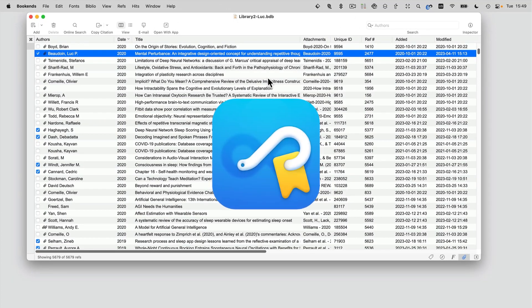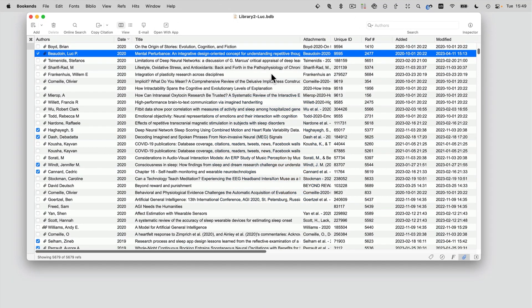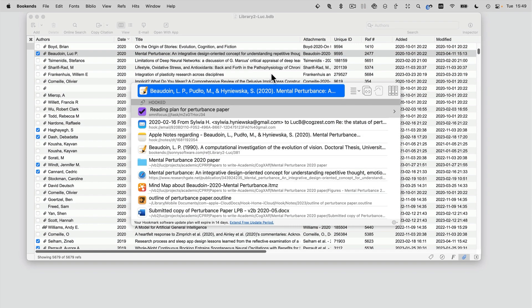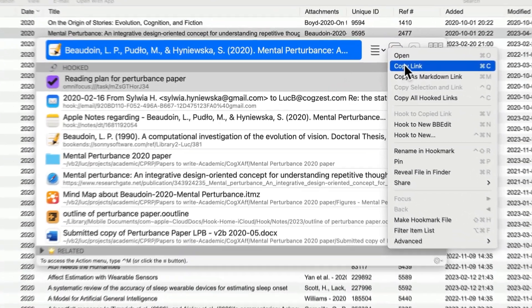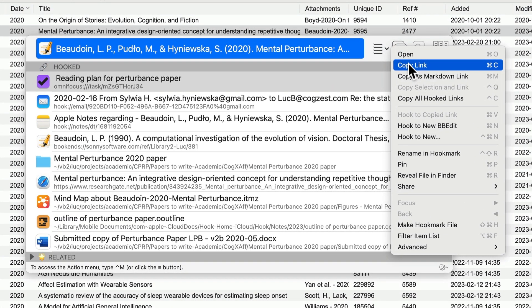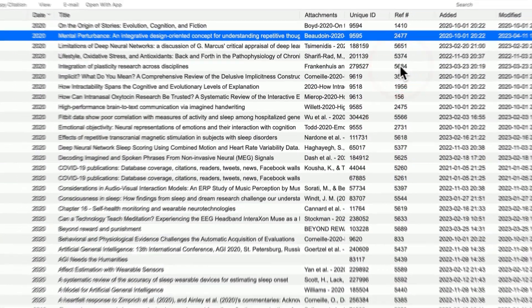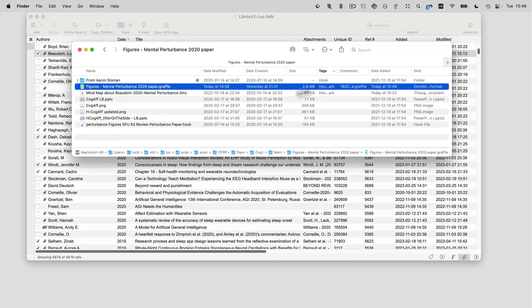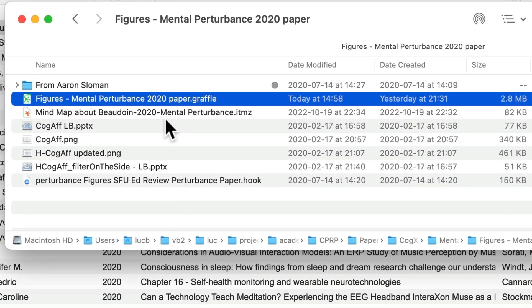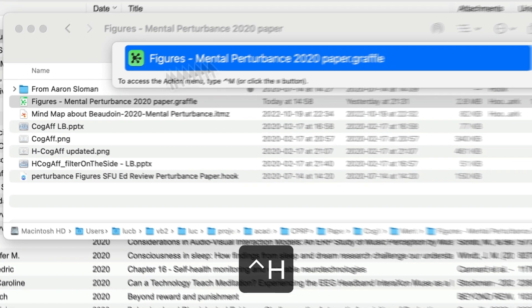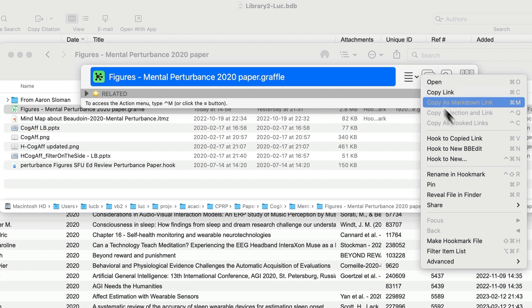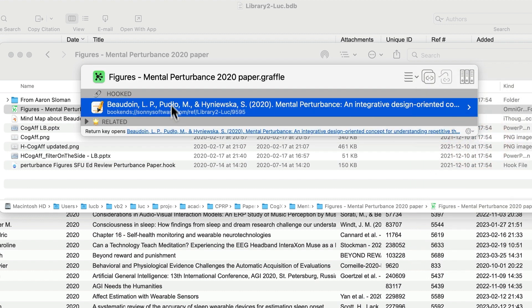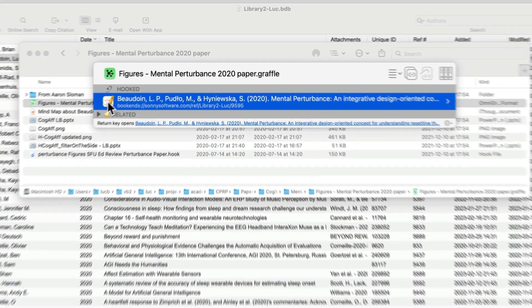Now you're probably wondering, how do I create these fantastic hooks? It couldn't be easier and we've given you multiple ways of doing it. Here I've invoked the Hookmark window again. What I'm going to do is copy a link to the current selection — it's a Bookends paper. Now I'm going to go into the Finder where I've stored a file. I previously created this figures document; it's an OmniGraffle document. So I'm going to choose the Hook to Copied Link command, which automatically pops up a bi-directional link back to that Bookends entry.